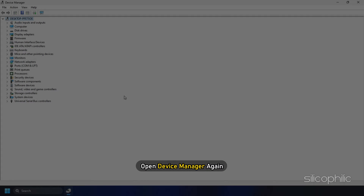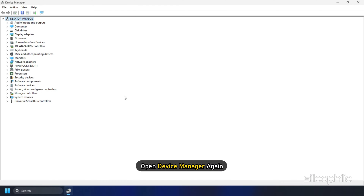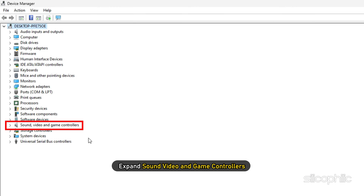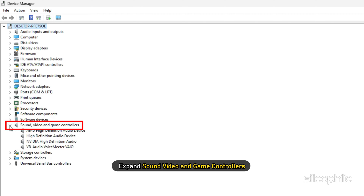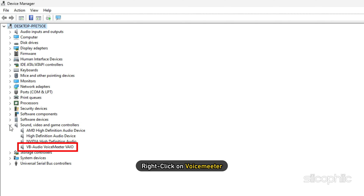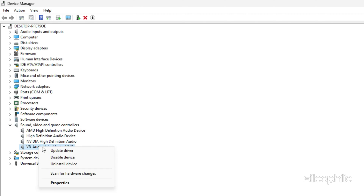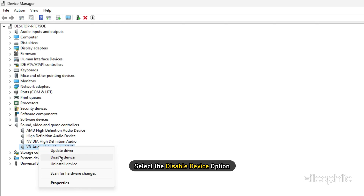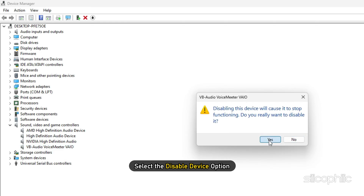To disable it, open Device Manager again. Expand Sound, Video and Game Controllers and right-click on VoiceMeter. Select the Disable Device option.